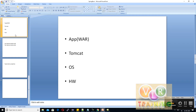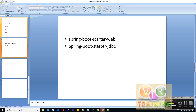Another advantage is dependency management. In Spring Boot we have Spring Boot Starters. For example, if you need JDBC, you add the spring-boot-starter-jdbc dependency. If you need JPA, you add spring-boot-starter-jpa. All related JAR files are automatically pulled in — we don't need to worry about managing individual JAR files.